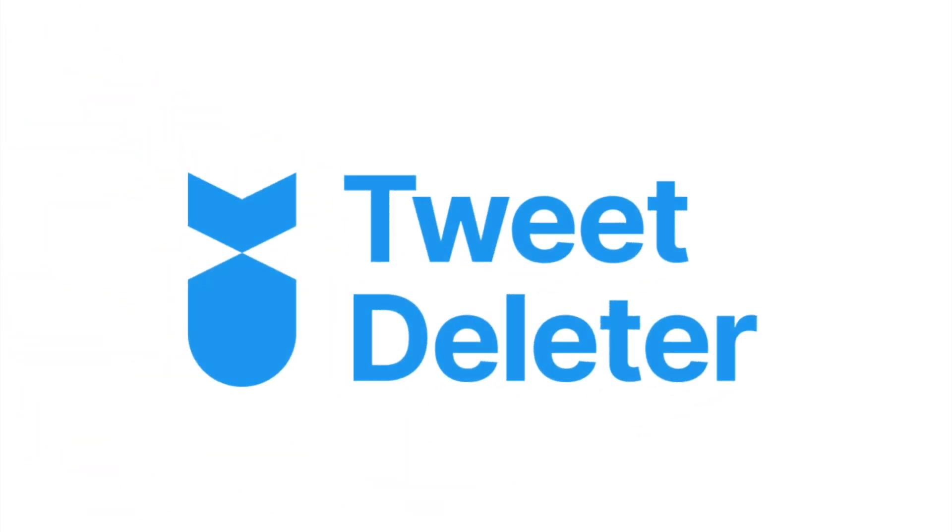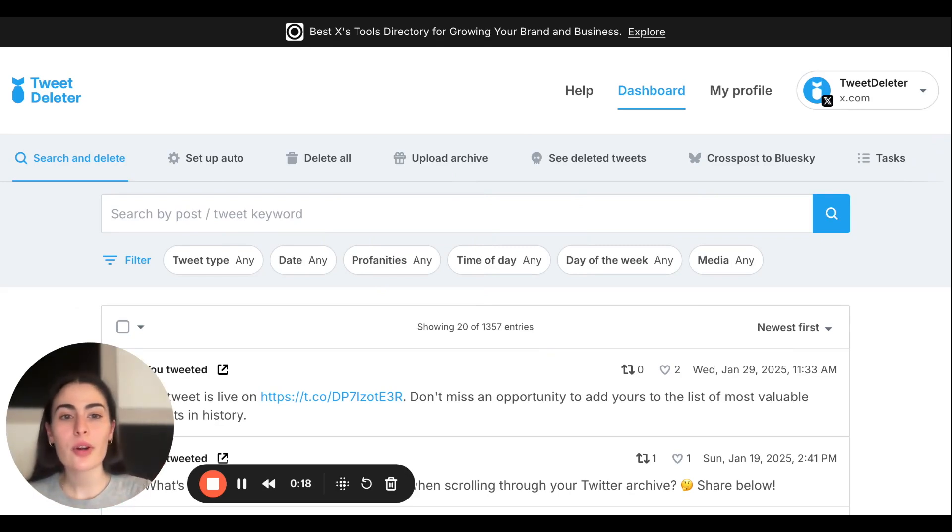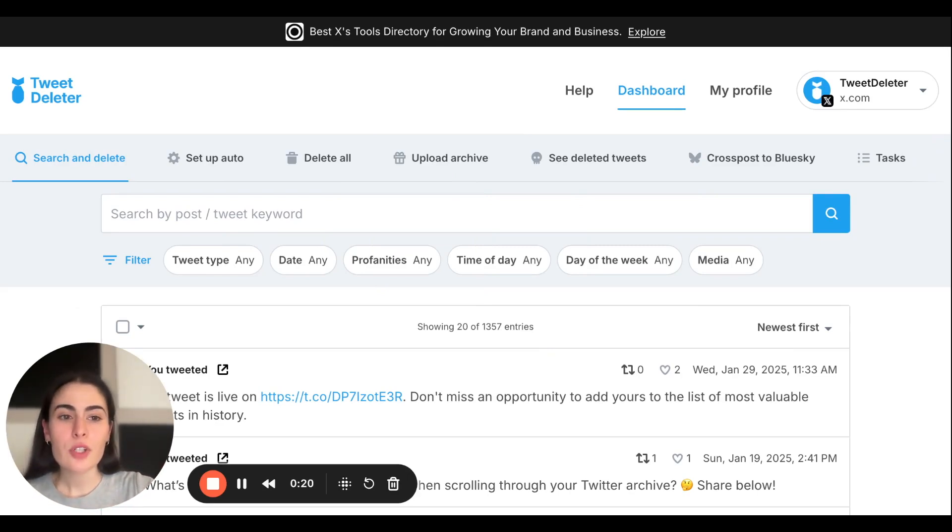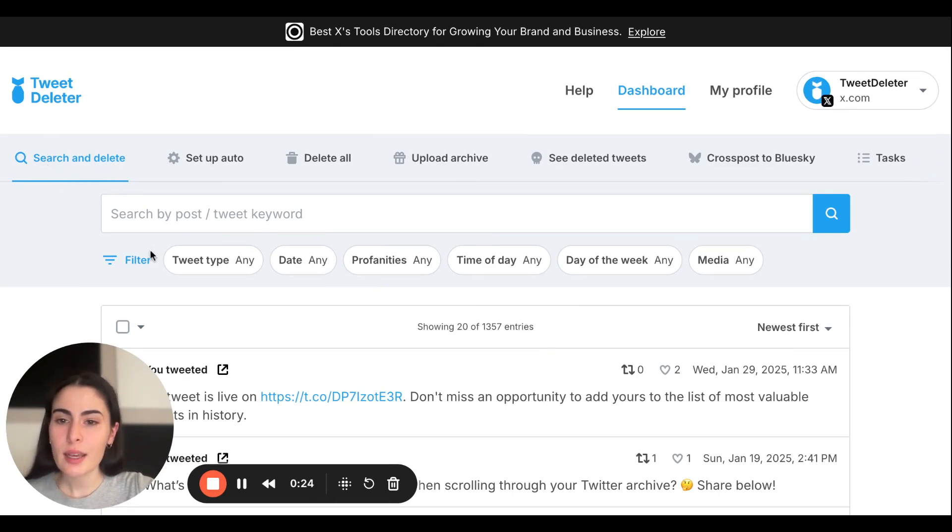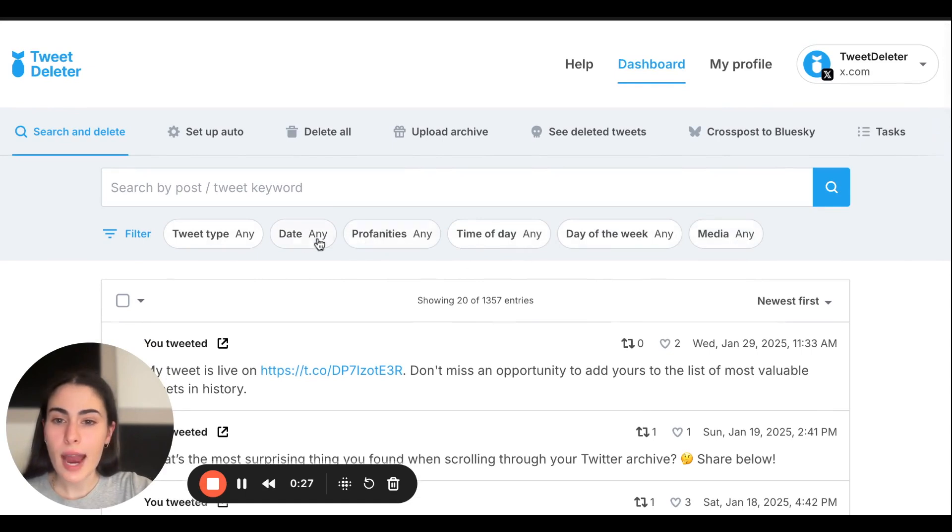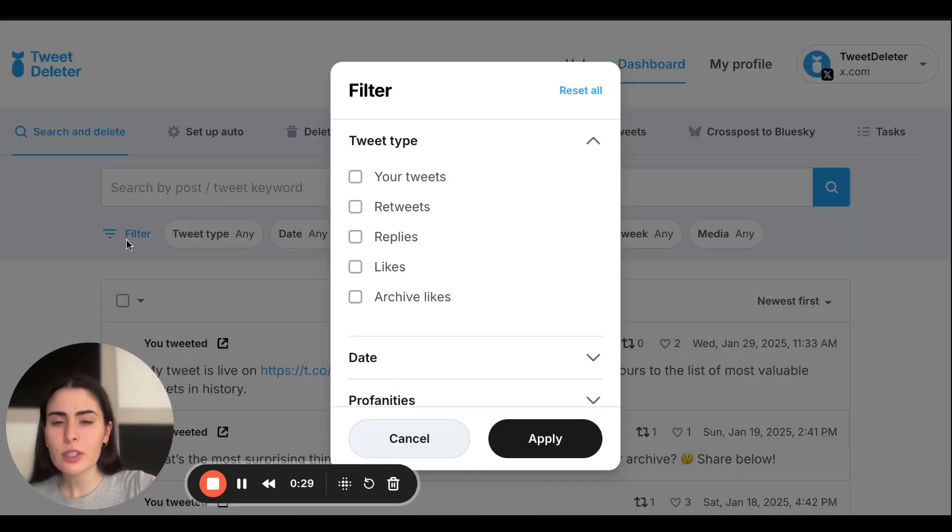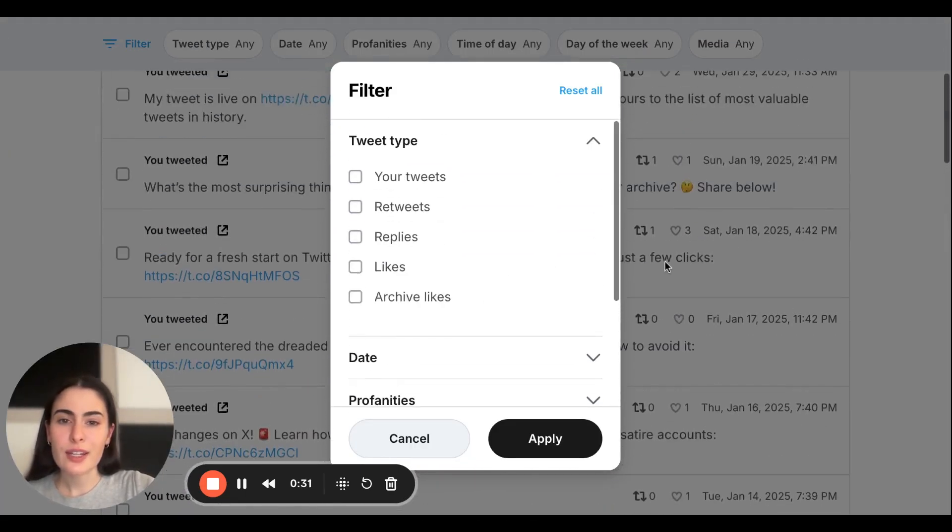Okay, so here we are on our Tweet Deleter dashboard. We're going to stay on this first tab called Search and Delete. As you can see, there are a variety of filters. You can either access them this way or click this filter icon, and they're in this scrollable format.